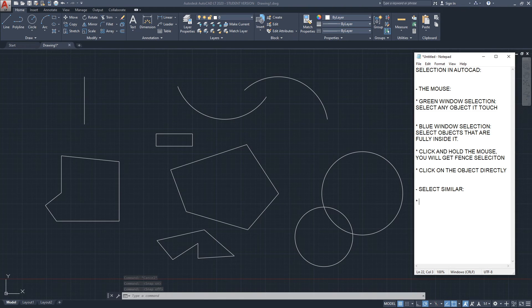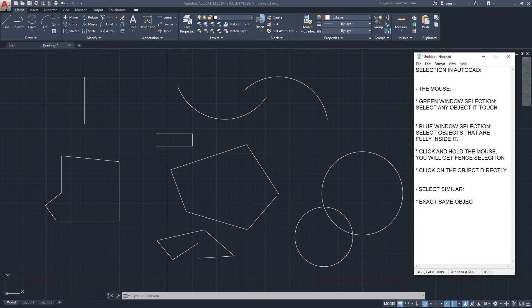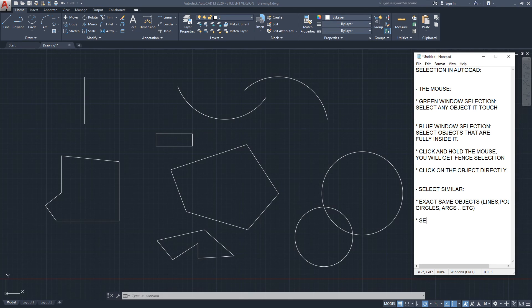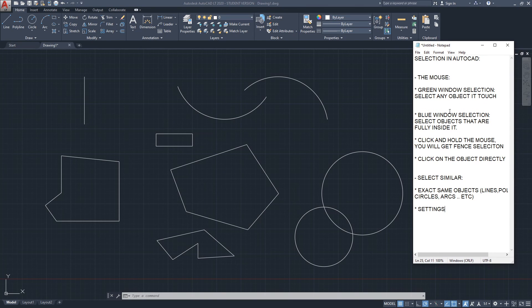To recap Select Similar: it has settings, and it will select the exact same type of objects — for example lines, polylines, circles, arcs, etc. Mainly you use the mouse to select objects as you are drawing and modifying, and then you use Select Similar later on if you want to get rid of several objects at the same time, or change their color or layer.